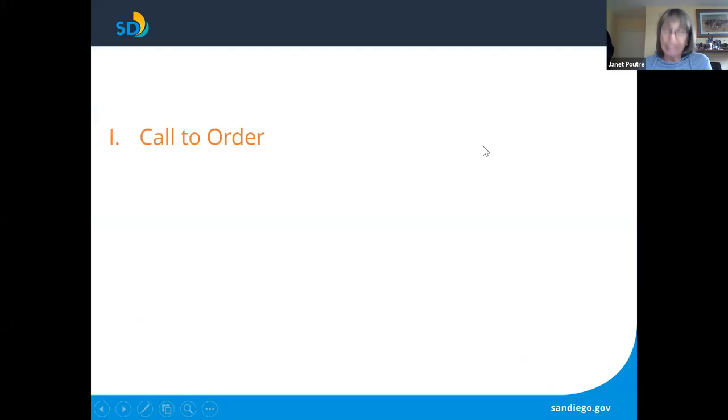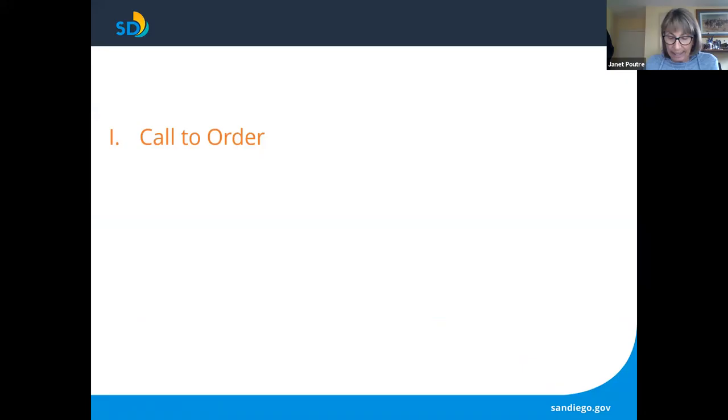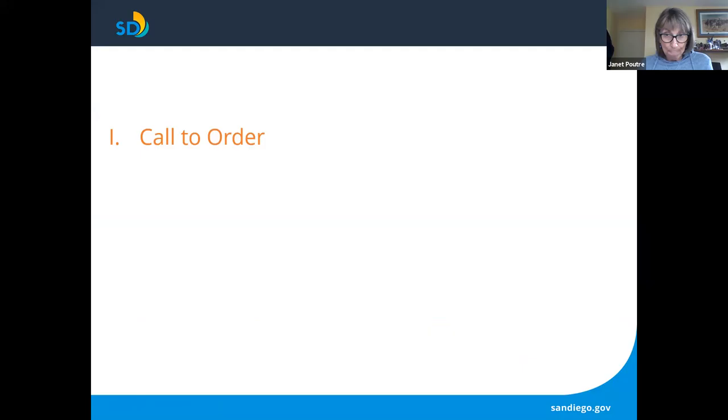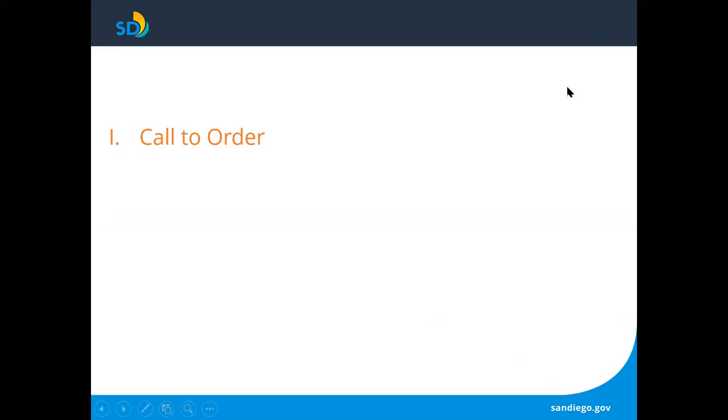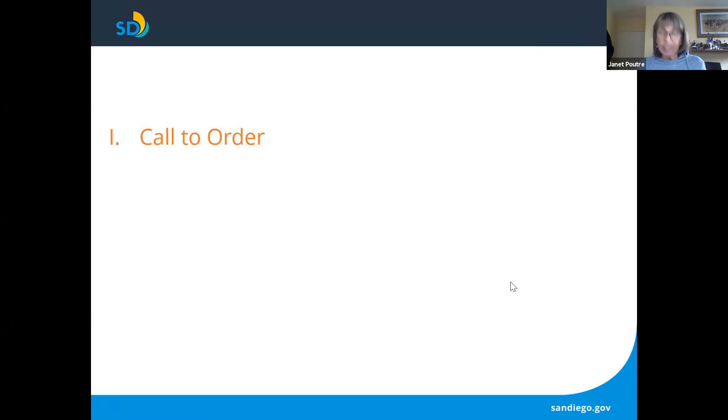Good morning, everyone. Welcome. My name is Janet Poutre. I am the chair of the city of San Diego commission for arts and culture. We're going to do a quick roll call to confirm commissioner attendance. When I call your name, please unmute yourself and say present. Commissioner Bosler. Present. Thank you. Commissioner Hughes. Present. Thank you. Commissioner Frank. Present. Thank you. Your attendance has been noted.